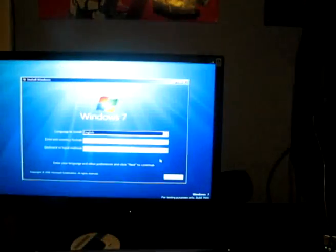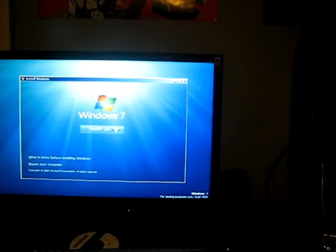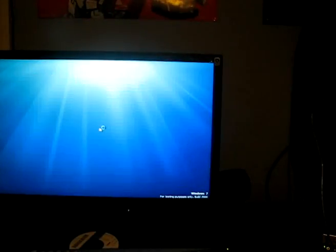Alright, well it didn't take that long to get up to the screen. But now we're here. Let's click next. We can install now.